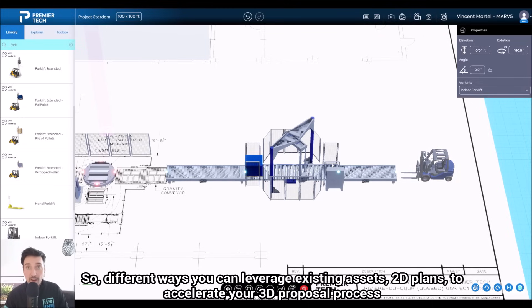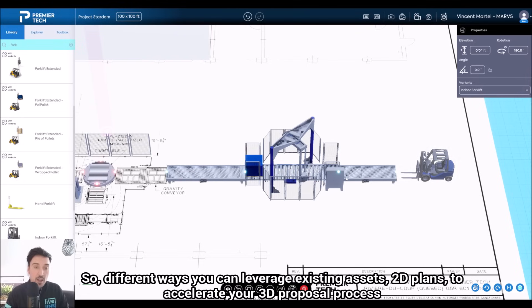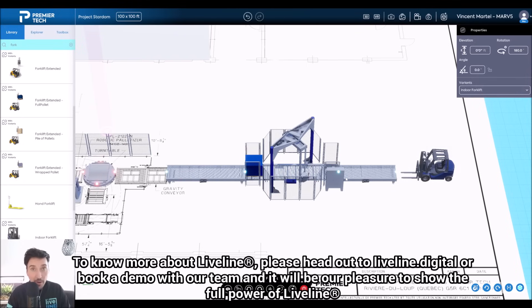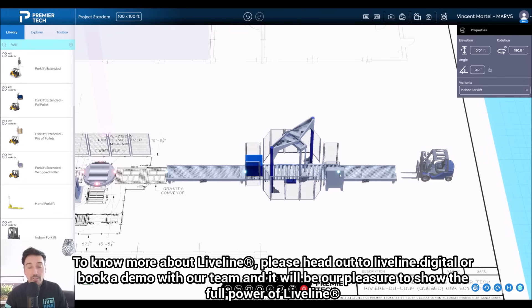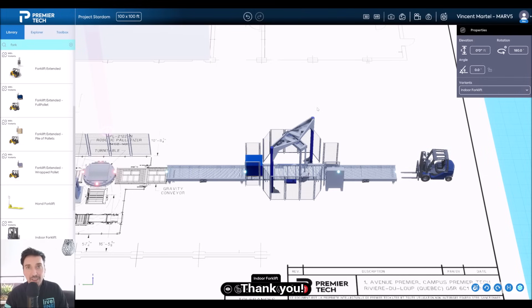2D plans to accelerate your 3D proposal process. And to know more about LiveLine, please head out to liveline.digital or book a demo with our team, and it will be our pleasure to show you the full power of LiveLine. Thank you.